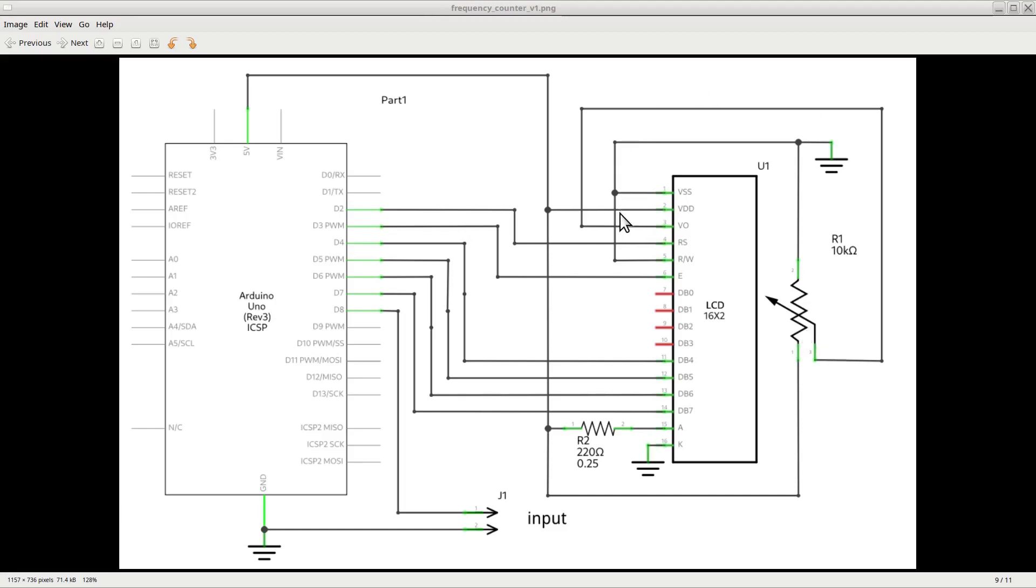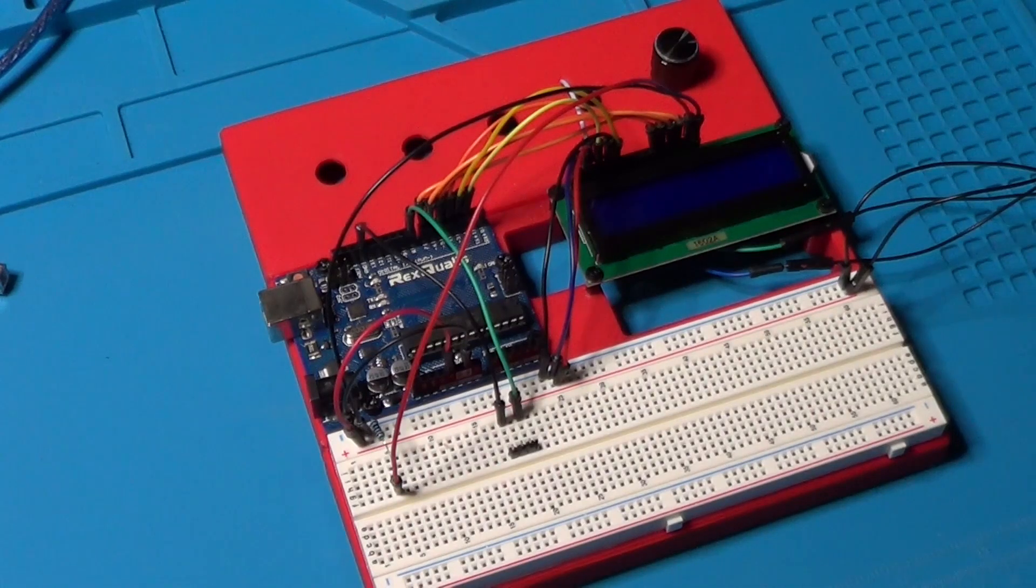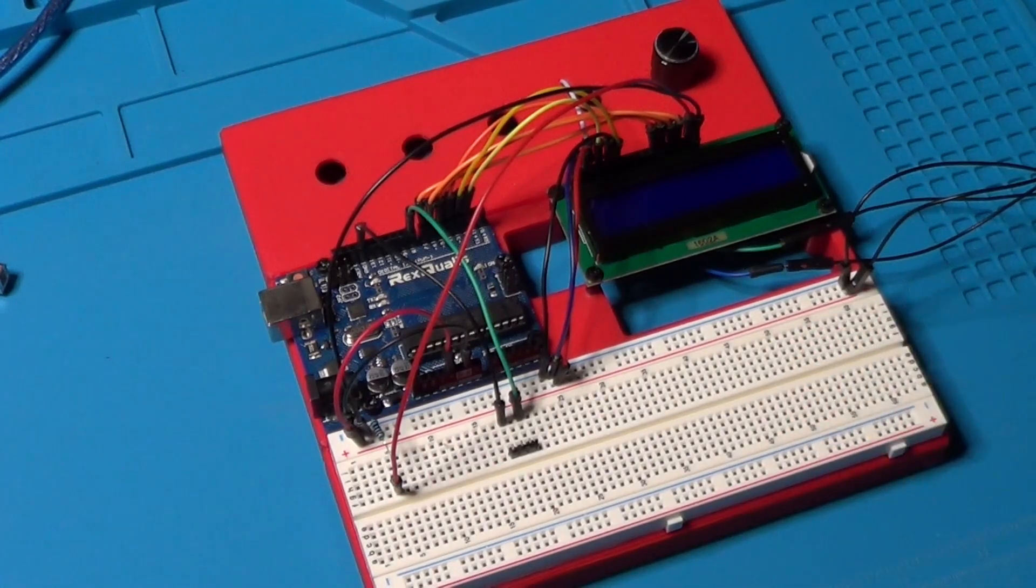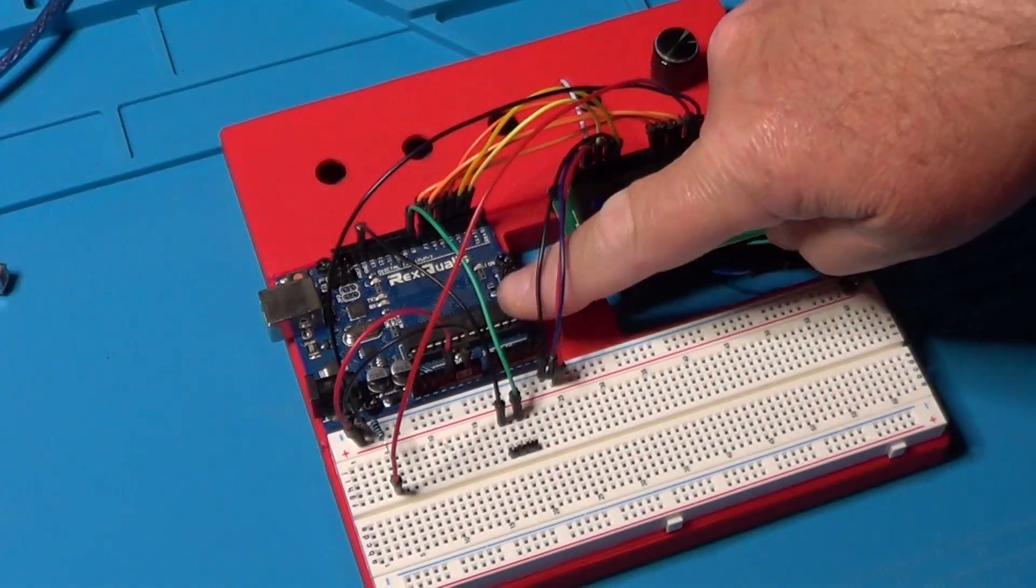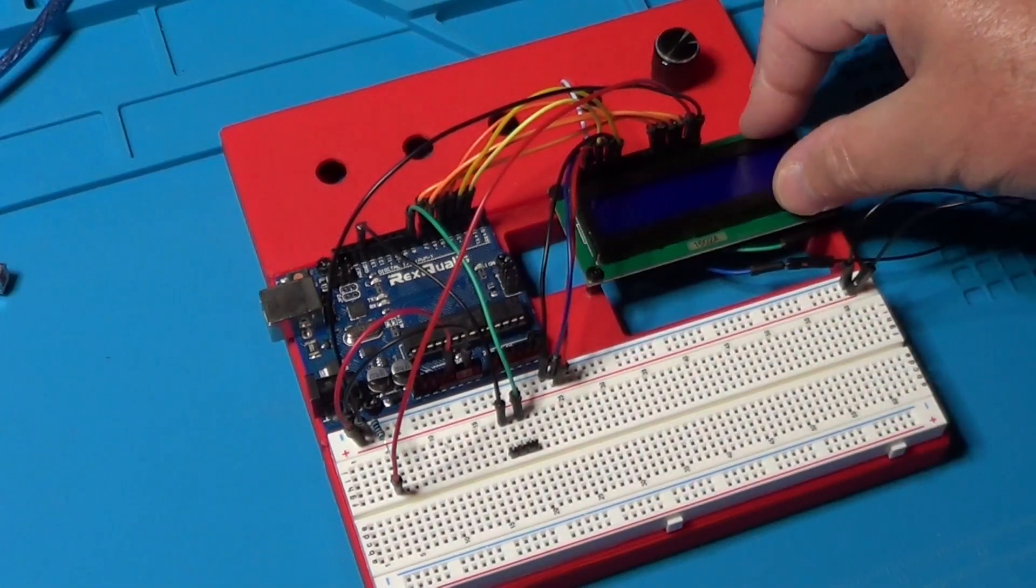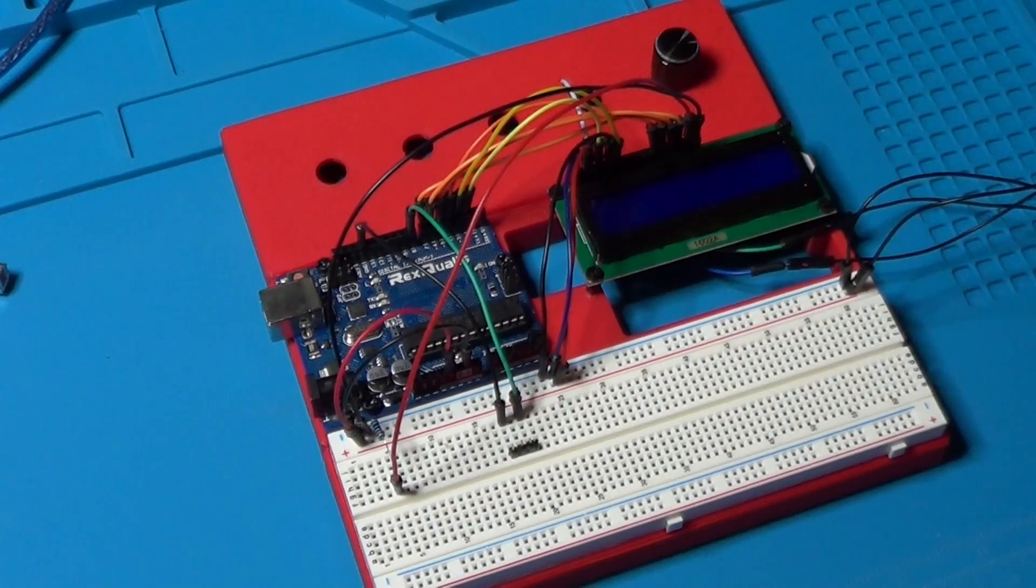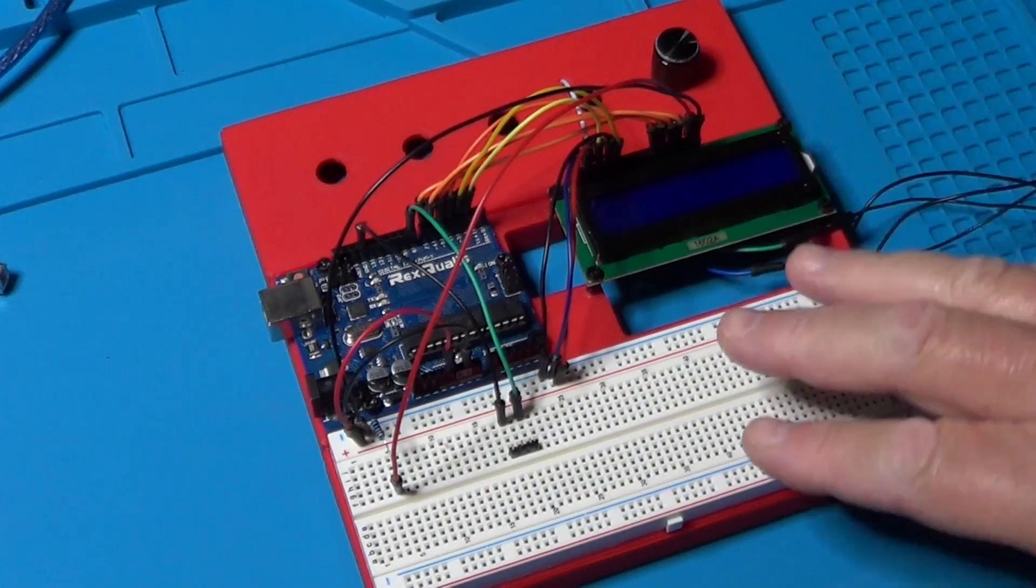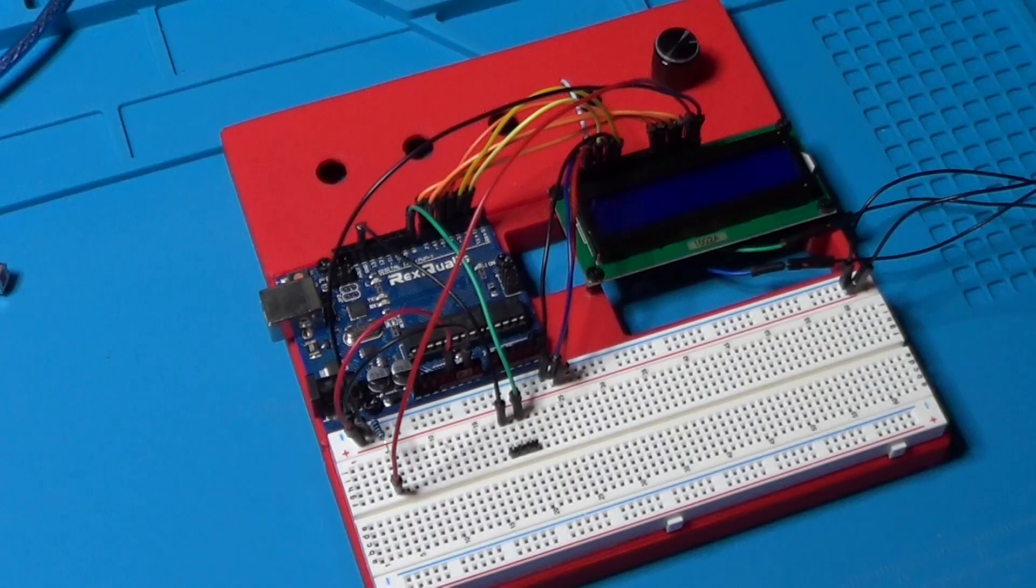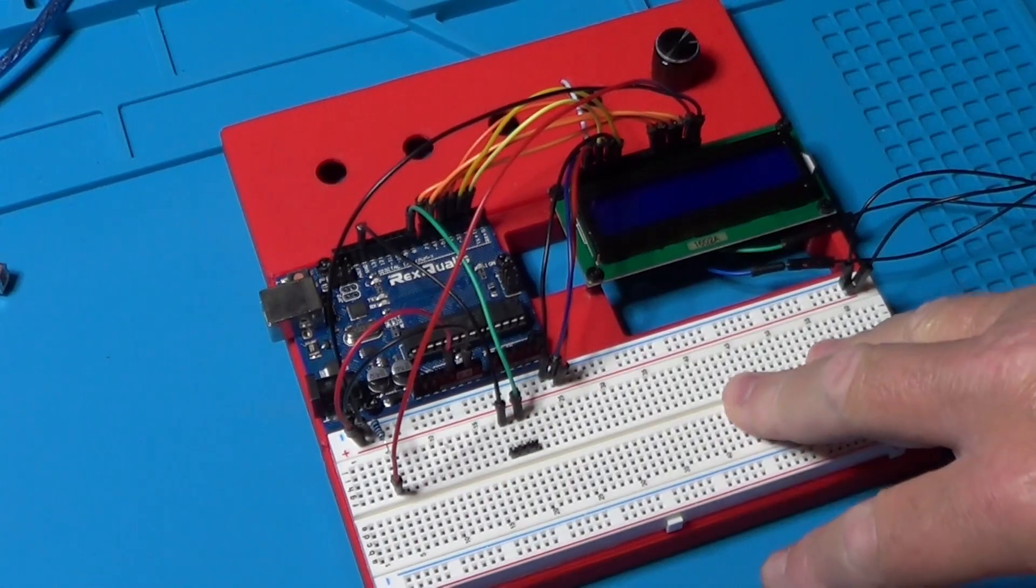Let's now move to the lab where I have already assembled the circuit and so we can test it and see how it works. As you can see, the circuit is mounted on the same Arduino minilab I described some time ago in another video. The board on the left is the Arduino Uno clone, the one on the right is the LCD 1602A. All the connections are already made the exact same way described in the schematic.